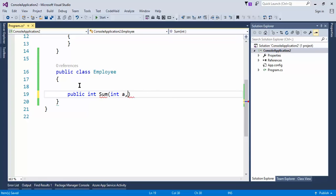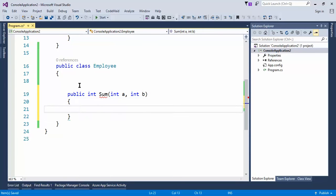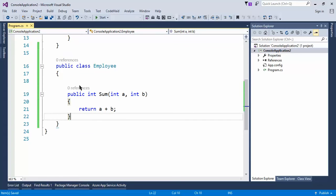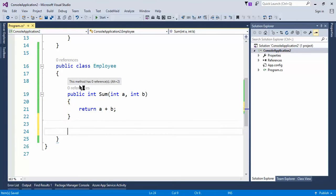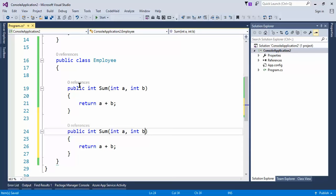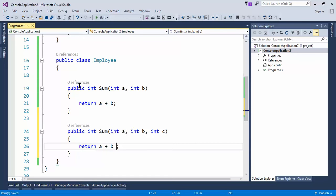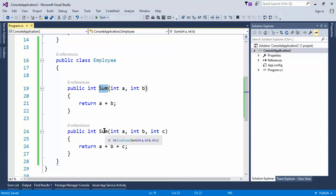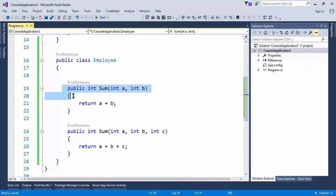This method returns a plus b. Now suppose you have one more requirement where you want to sum three values. You can add one more parameter int c and return a plus b plus c. As you can see, the method name 'sum' is repeated twice but with different parameters — that is known as method overloading.